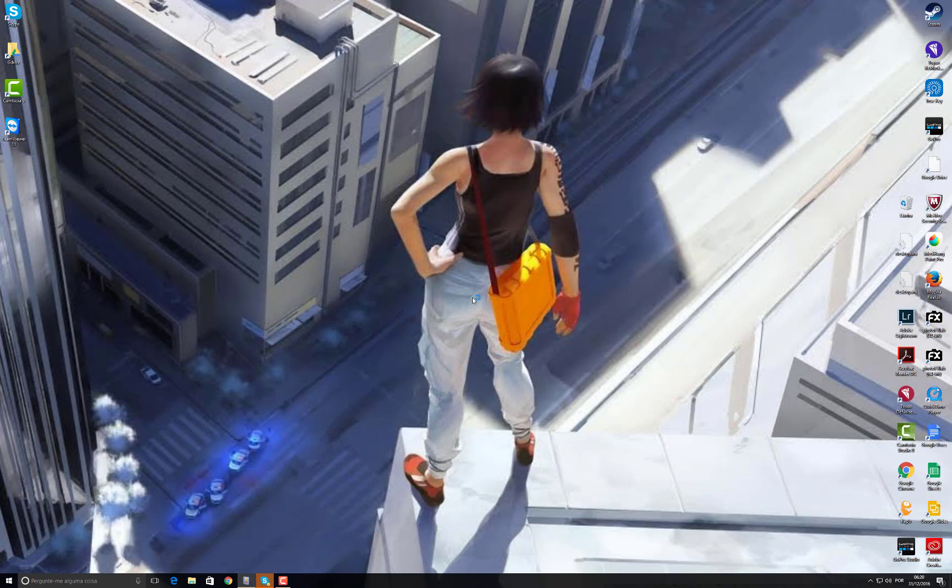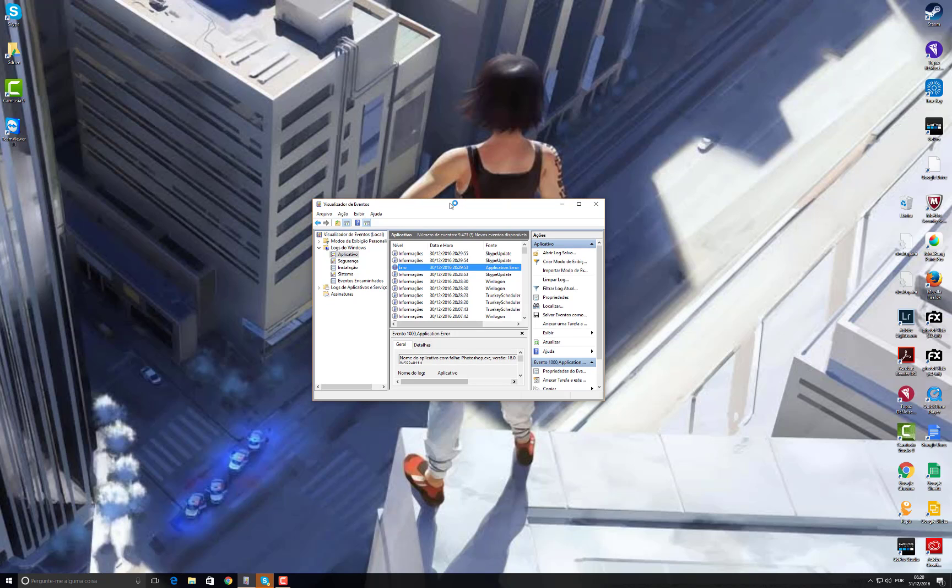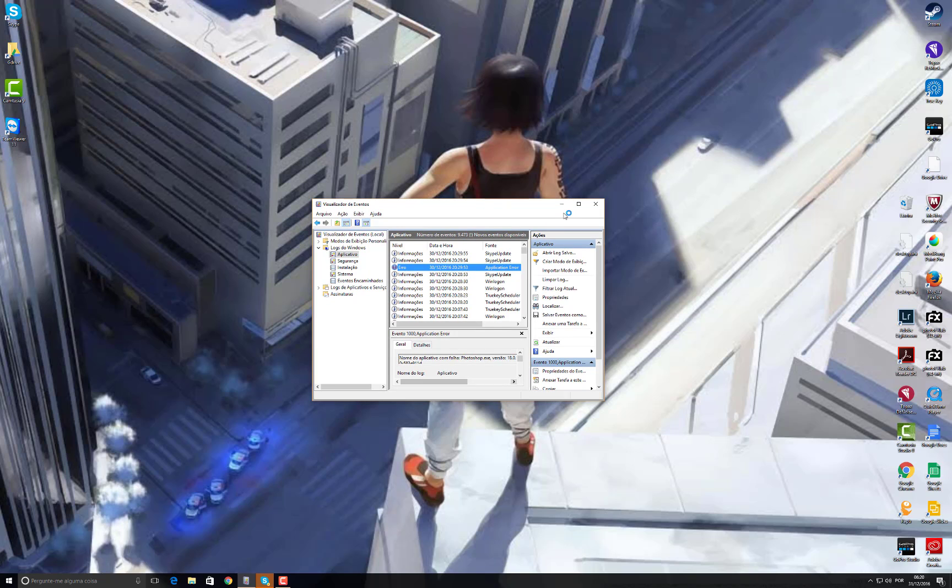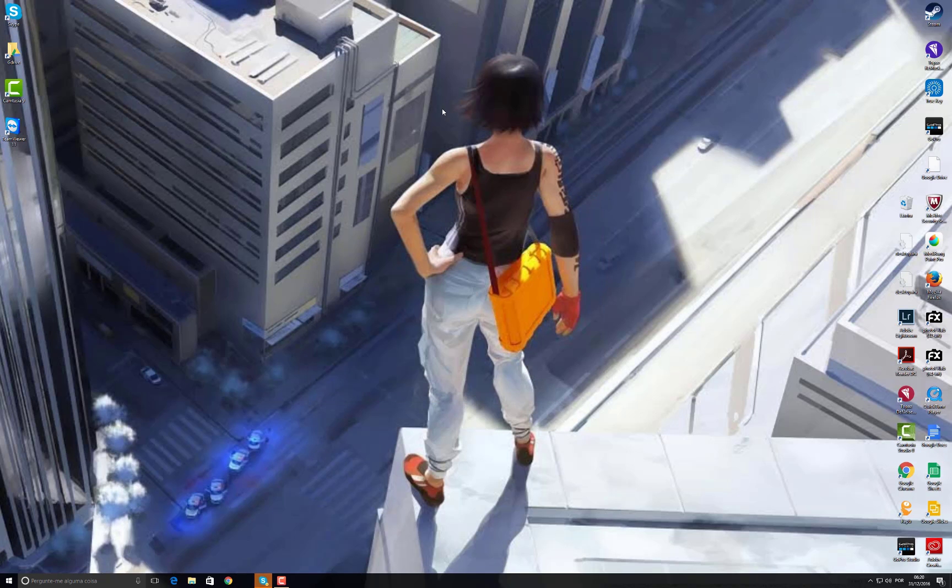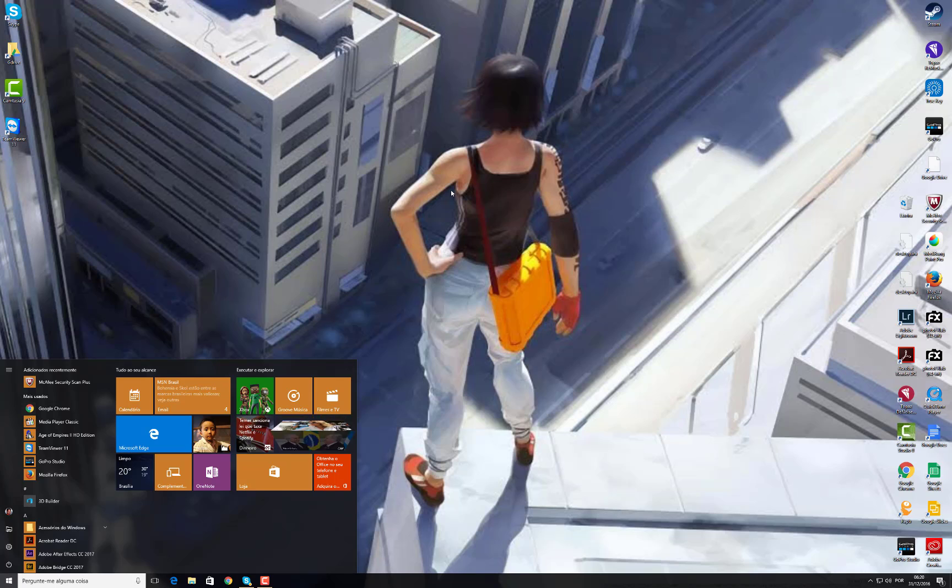But first you should check the Event Viewer just to see if it's this exact same problem.